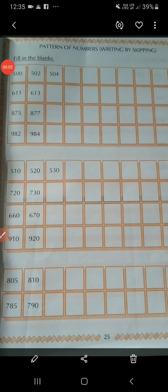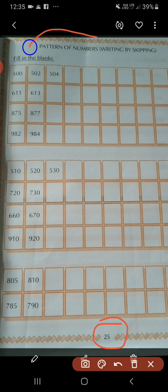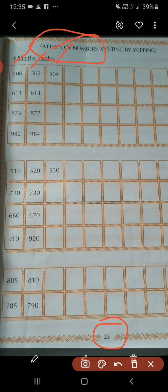Now let us see next, page number 25. Pattern of numbers. What number is this? It is number 500, and next 502, next 504. It means 500, then 502, 504. Add 2 to the previous number.